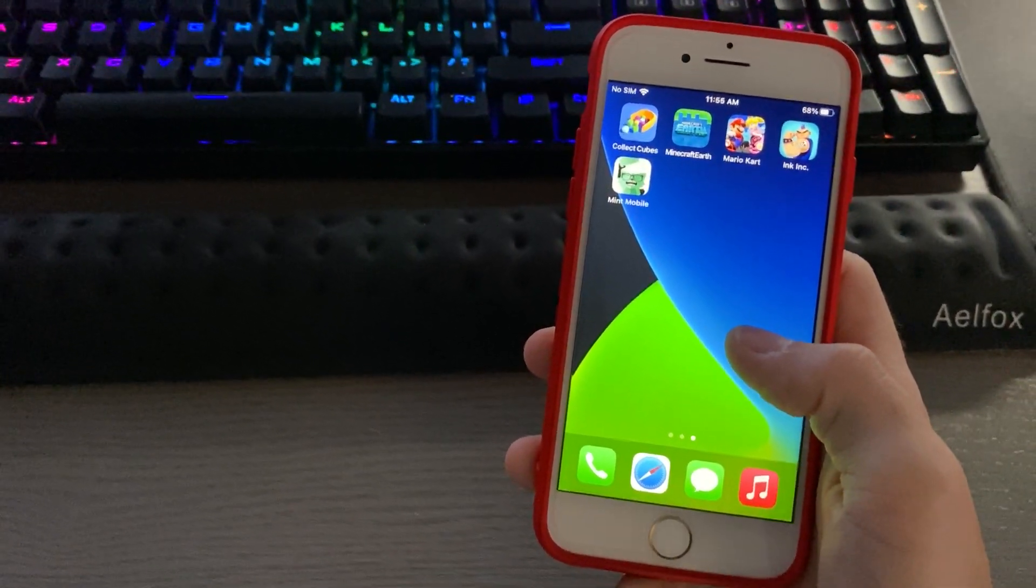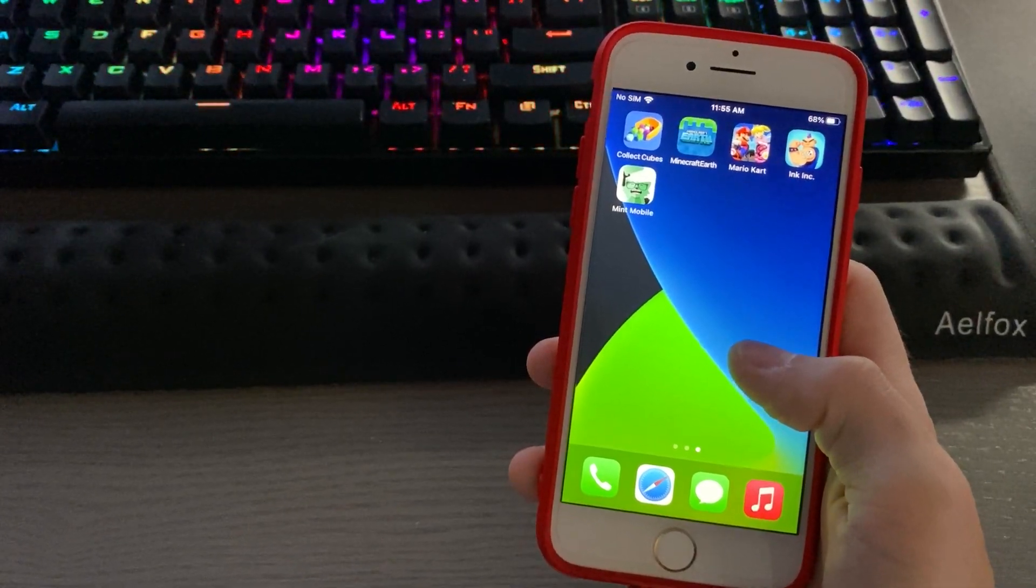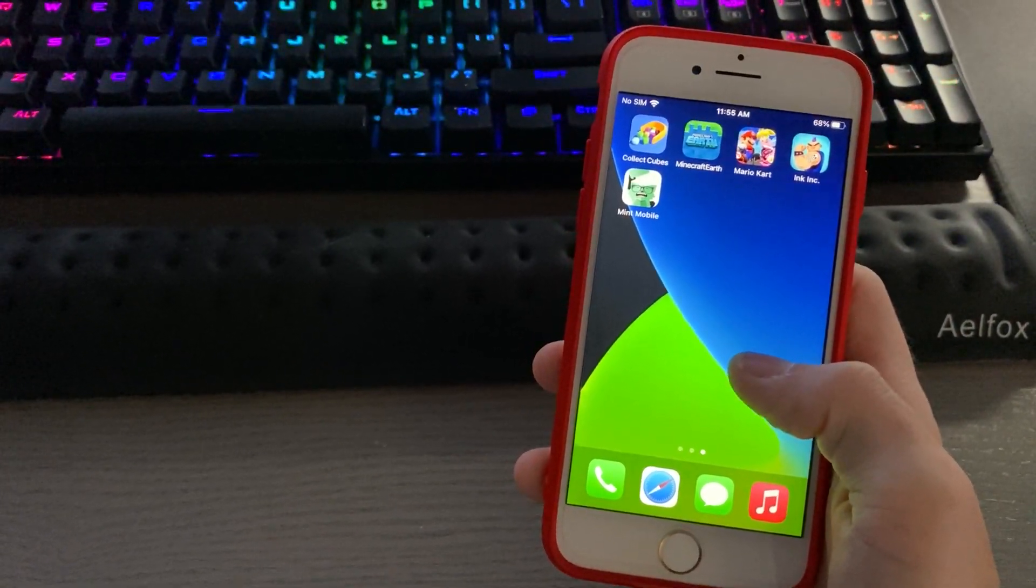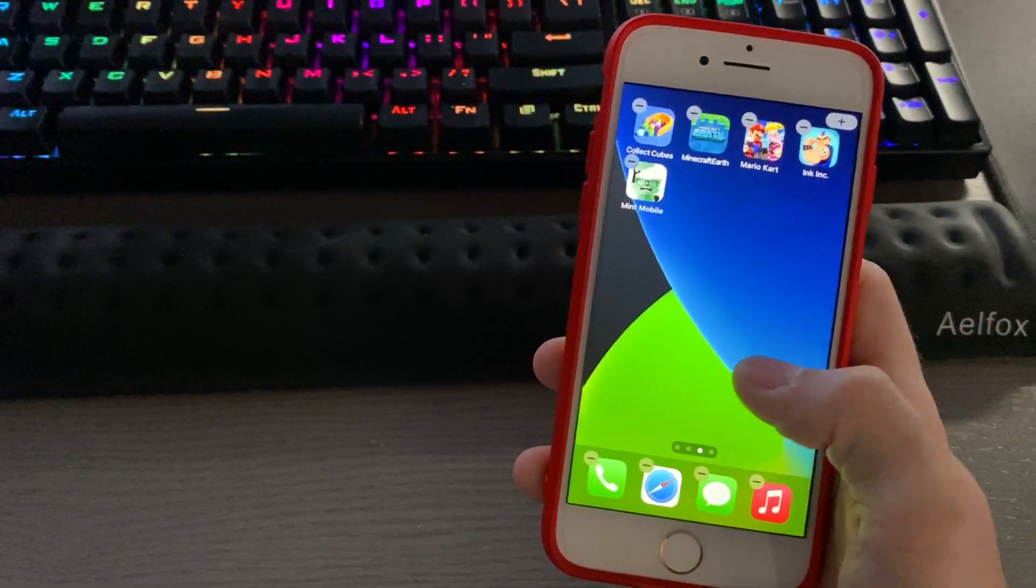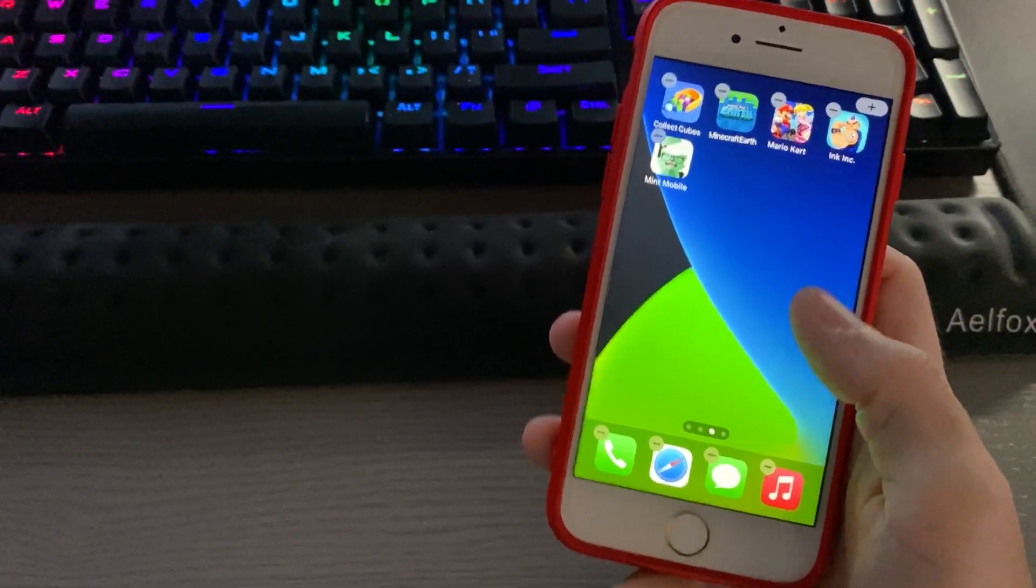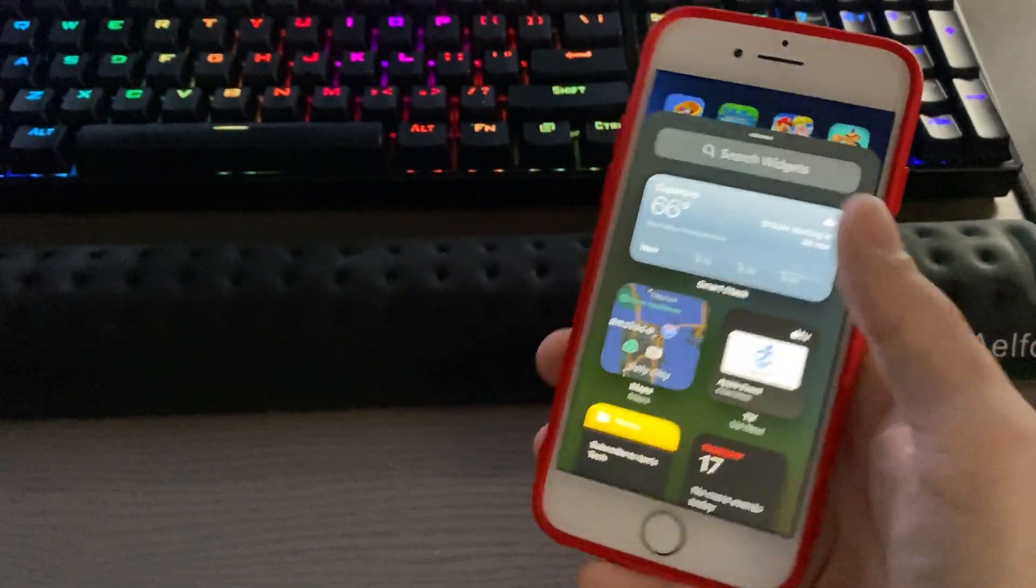To do so, you just put your phone into wiggle mode by either holding down an app icon and editing your home screen, or doing a long press on your home screen. Once you're in wiggle mode, press the plus button.